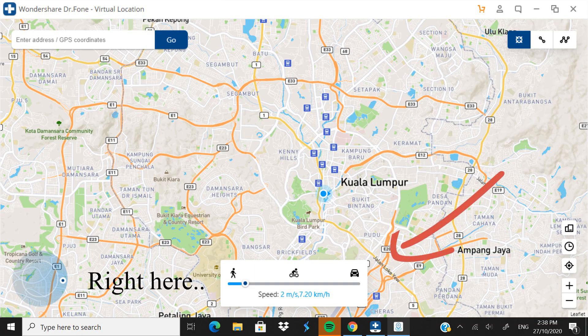There are actually three speed options: walking, cycling, and car. As you can see in the screenshot, walking is really slow, cycling is almost 20 kilometers per hour, and car is 36 kilometers per hour. Since I prefer fast, I'm going to go with the car speed.